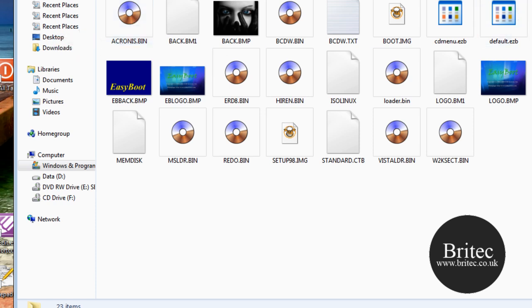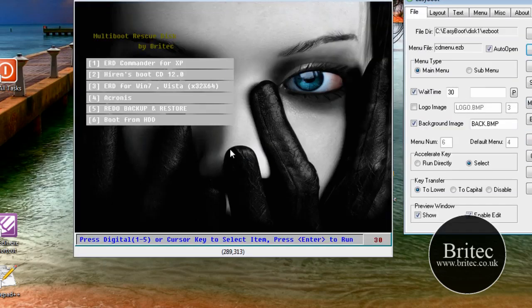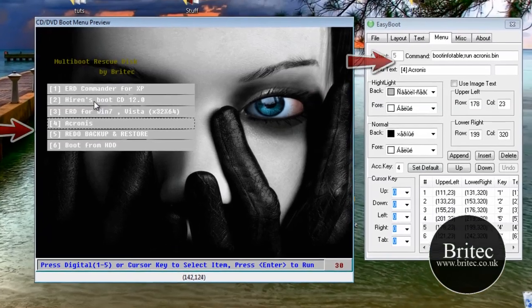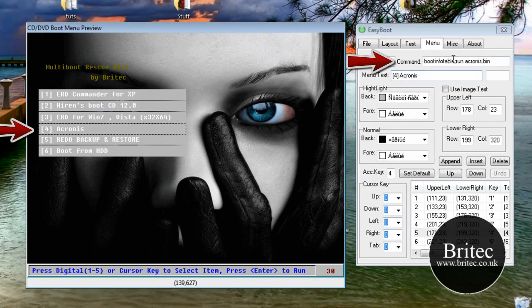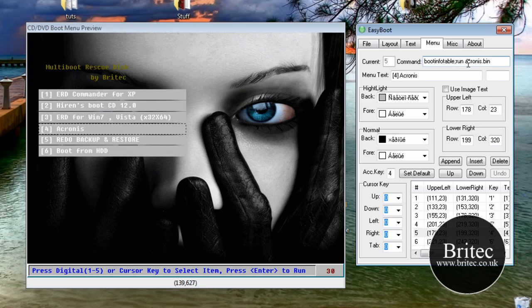And once you've done that, you need to come into your Easyboot and do your menu system. So once you've done Acronis, you can see there now. I'm going to click on Acronis and it will say Acronis in the list. And that's the code that you would need to make it bootable. Now these codes change. You can have Acronis run Acronis.bin. Sometimes that works. If it doesn't, you need to put this part in front of it.